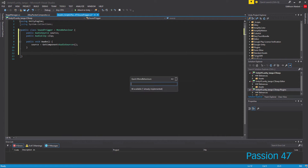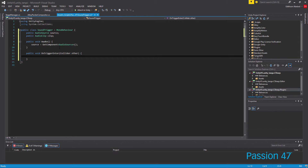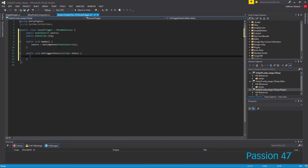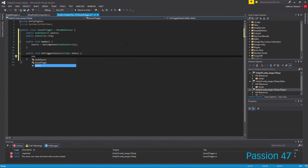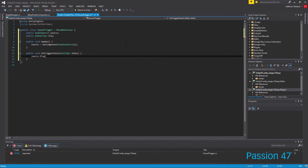Now we want to have our trigger, so we add OnTriggerEnter. We don't care at the moment what enters — whatever enters we're just going to play this. You can check to see what tag it is, compare a tag, and see if it's a player or a type of object before you play a sound. But we're just going to keep this nice and simple. When you get to this point we just want to say audio source play, and that's all we want to do.